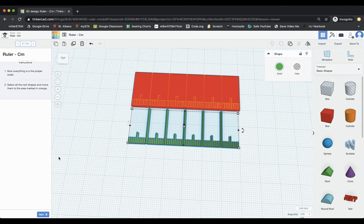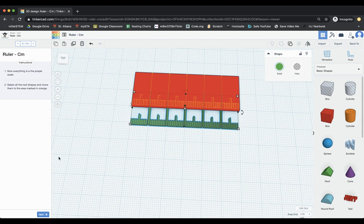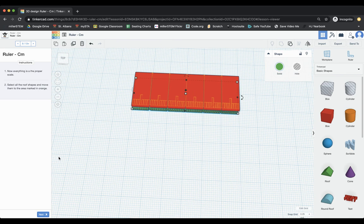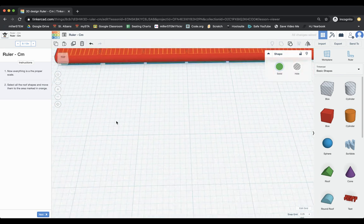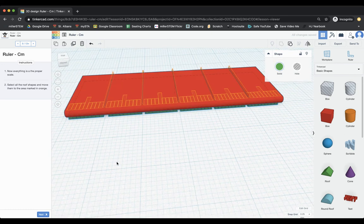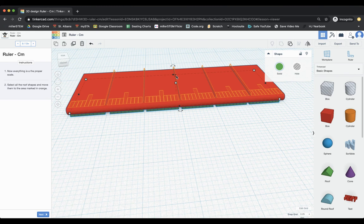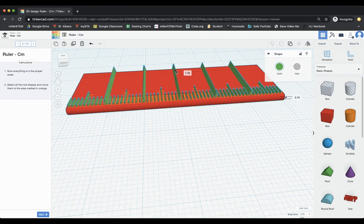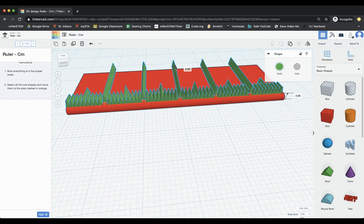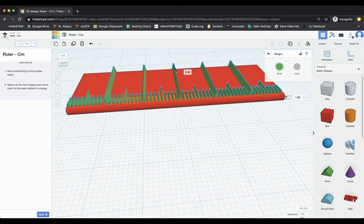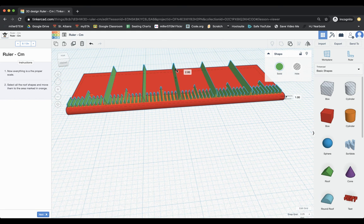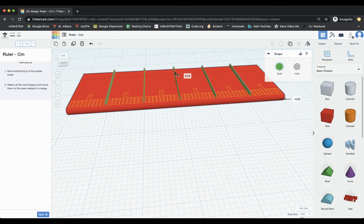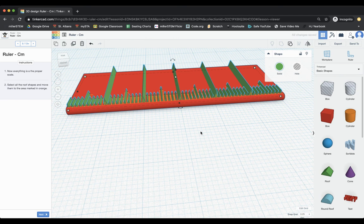All right. Now everything's in proper scale, select all the roof shapes and move them to the area marked in orange. And so this is where you're going to see, I'm just dragging them over here in orange. It should all be nicely lined up, but you can see that they do need to come up. And so we're going to pull them up into place and I don't go all the way. That's too tall, but I go one off of the work plane. So you can see that I'm one up one millimeter up off the work plane. I was way down here. You couldn't see anything on this was at zero.